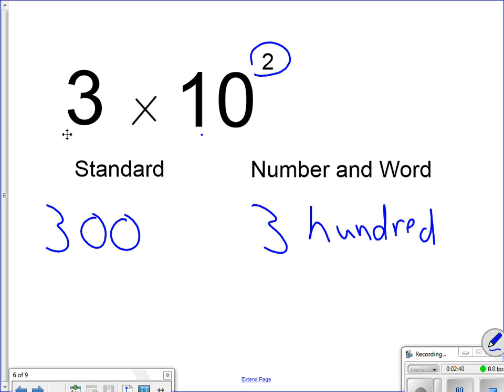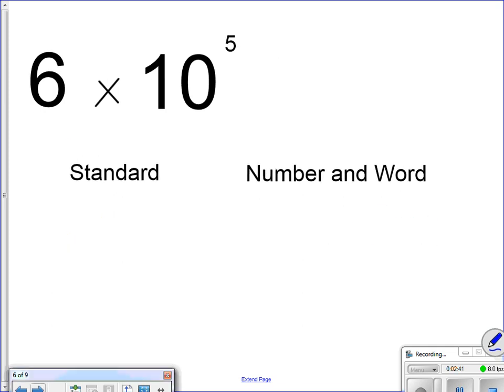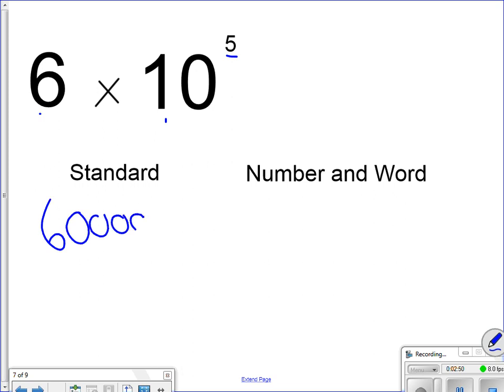Here's another one here. We're almost done. 6, because 6 times 1 is 6. How many zeros do I have? I have 5 zeros. 1, 2, 3, 4, 5. 6 hundred thousand.